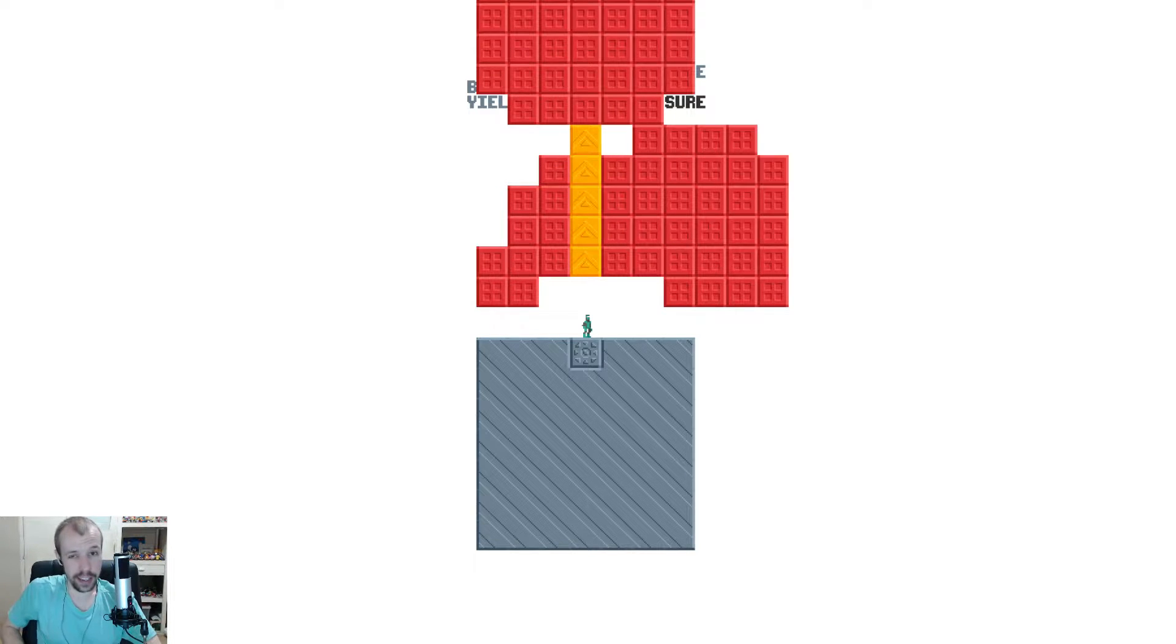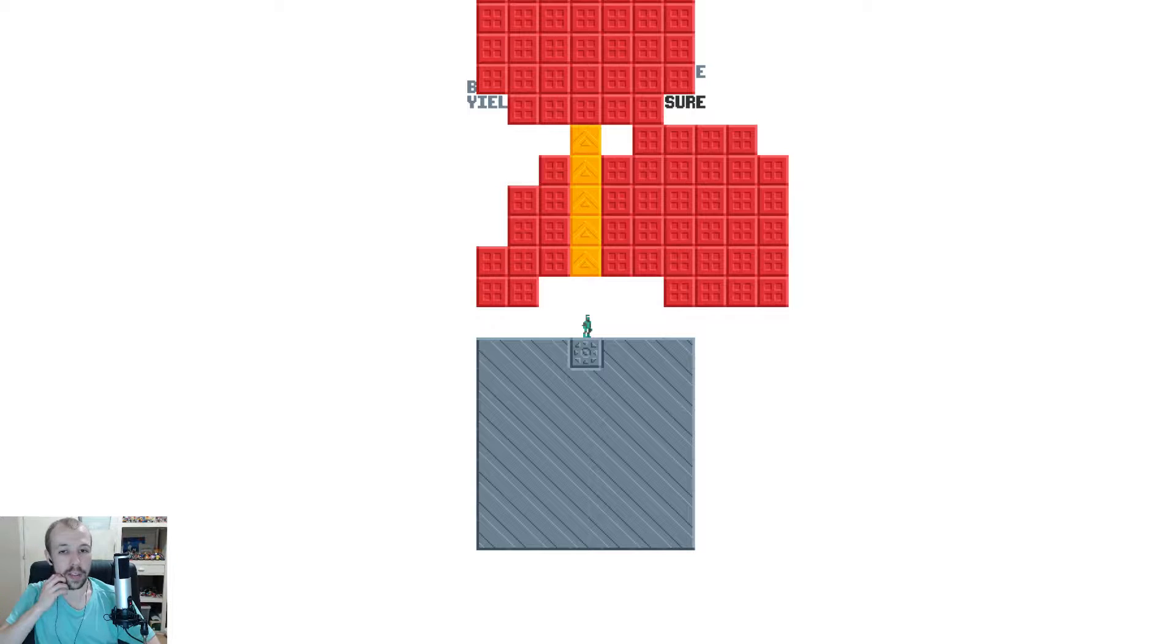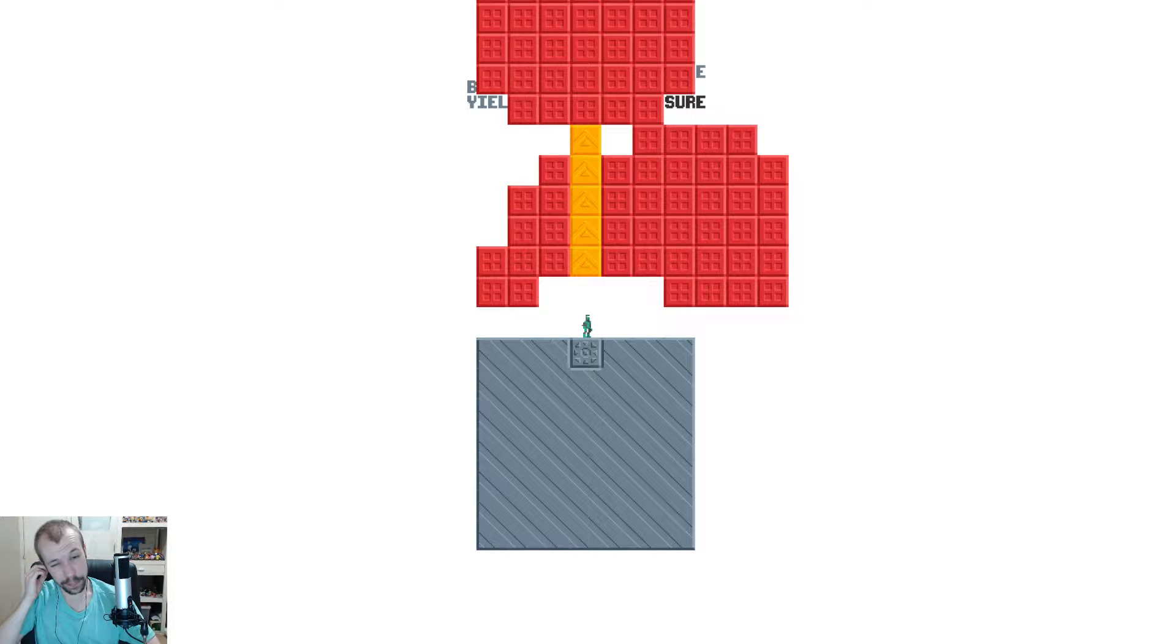G'day, g'day, and how you going? It's the Down Under Gamer here. Welcome for some more Starseed Pilgrim.